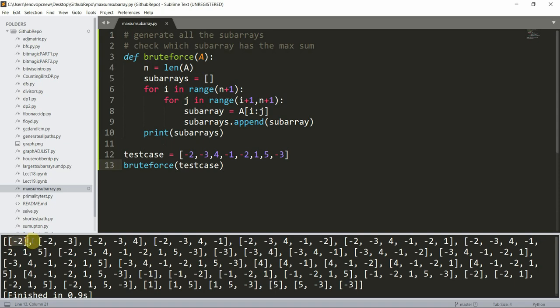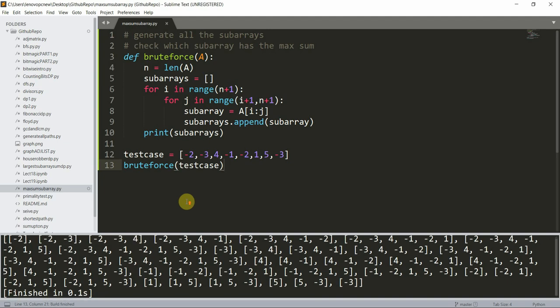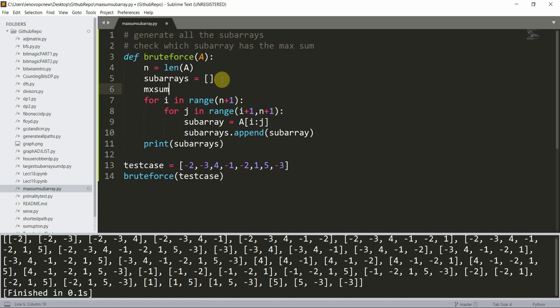Each of these is a subarray. Now what we can do is find the subarray with the maximum sum. I initialize `max_sum = float('-infinity')`.